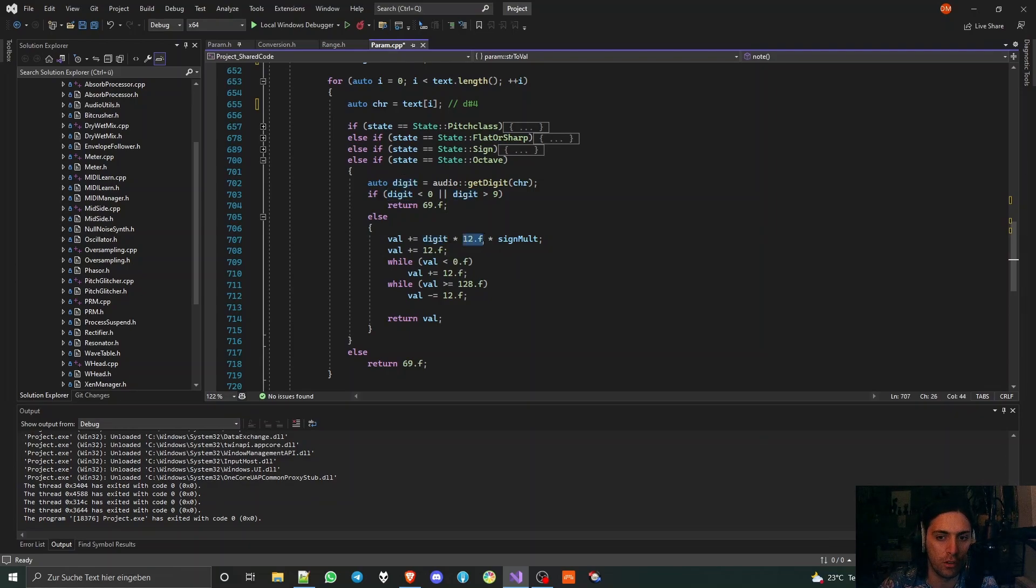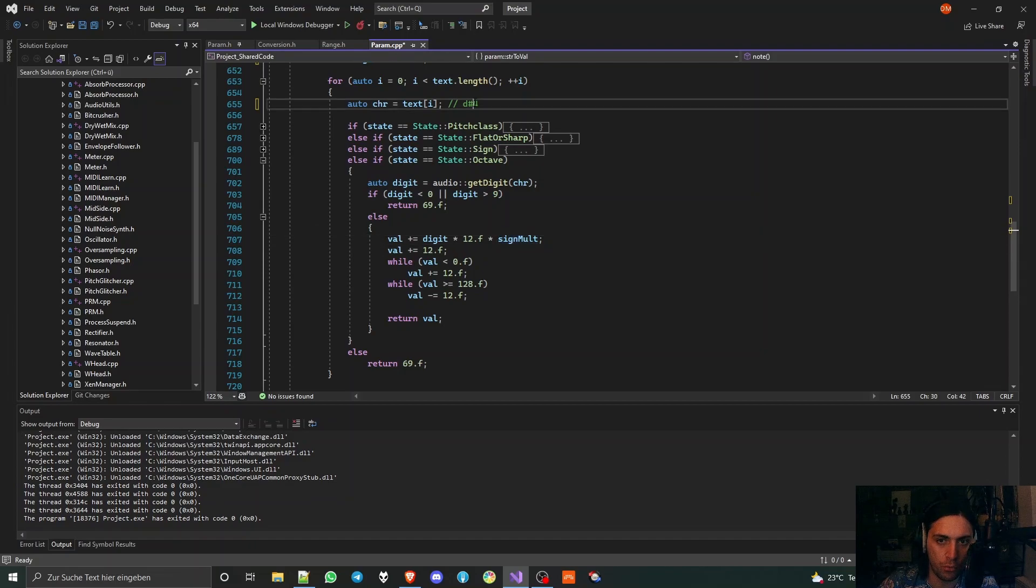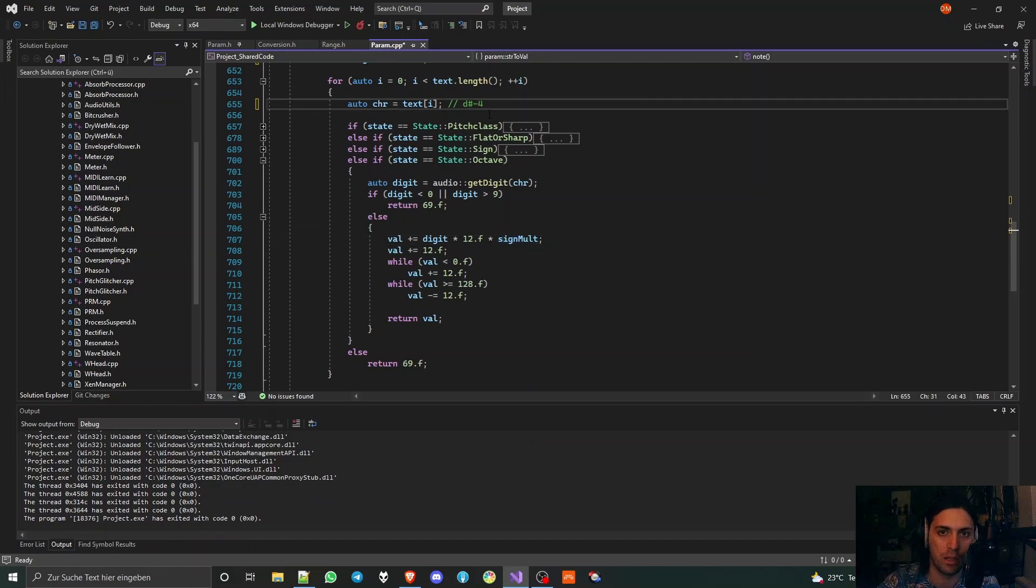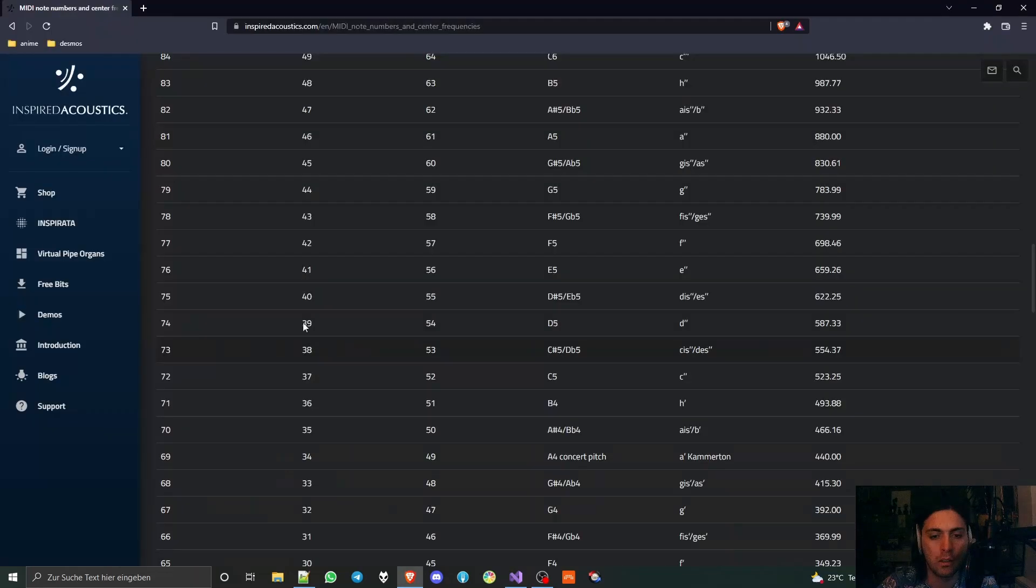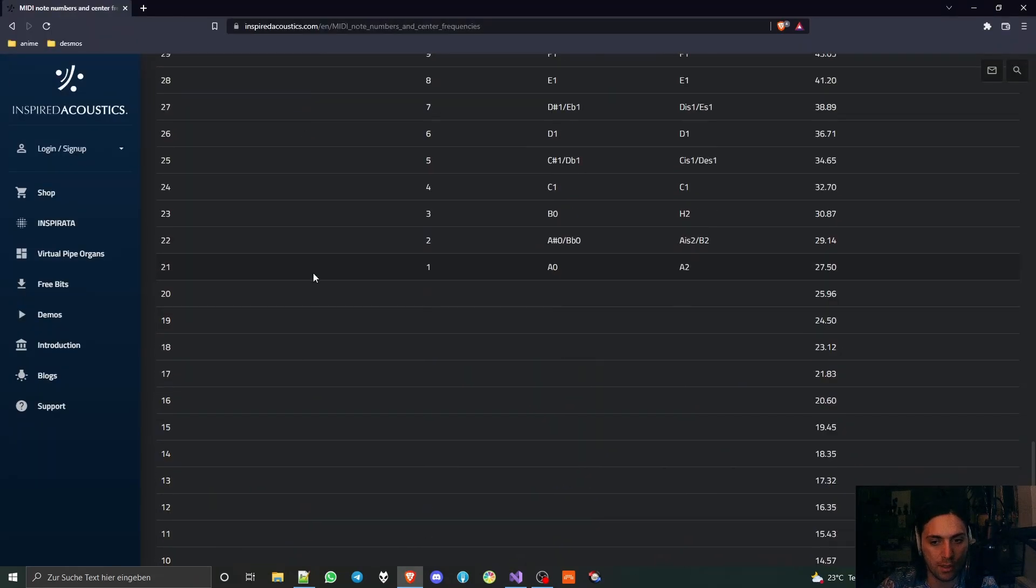But if we get into the else state, which is the state where we want to be, we add to the value digit times 12, because every number in the digit corresponds to an octave, so to exactly 12 notes. Then we are also multiplying that with sign mult, because if we had a minus number then we would have to go down with the new values instead of up.